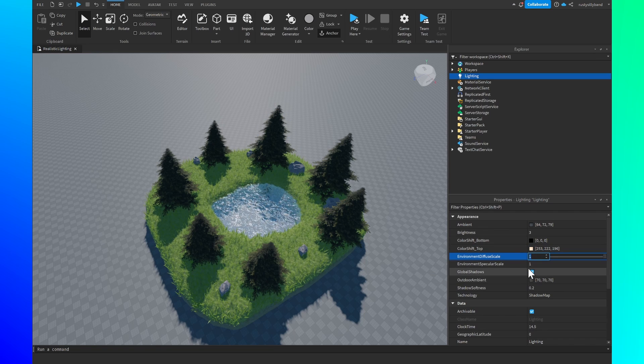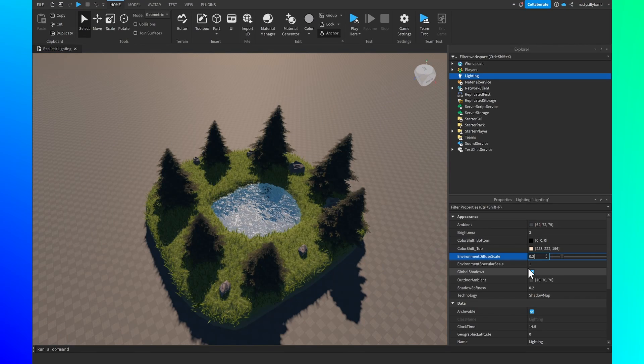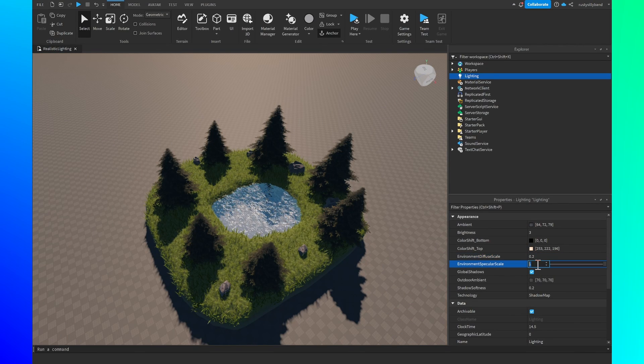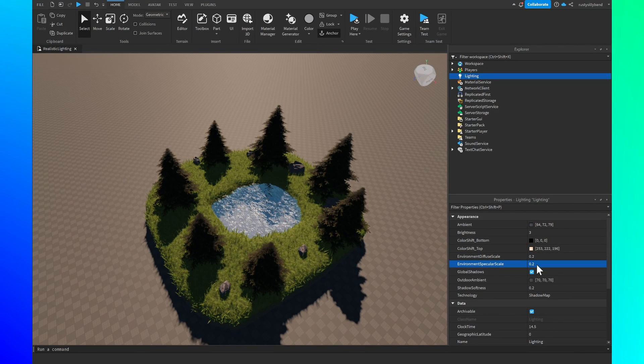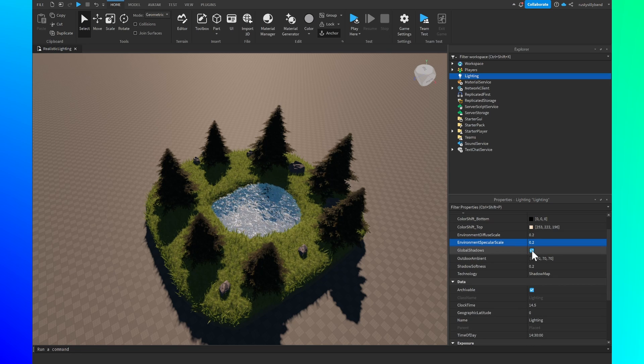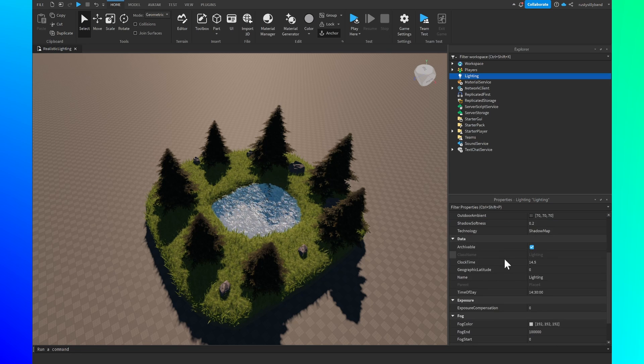For the environment diffuse scale I'm going to be leaving this at 0.2 and then for the environment specular scale I'm going to be leaving this at 0.2 as well. Global shadows will be set to true of course.